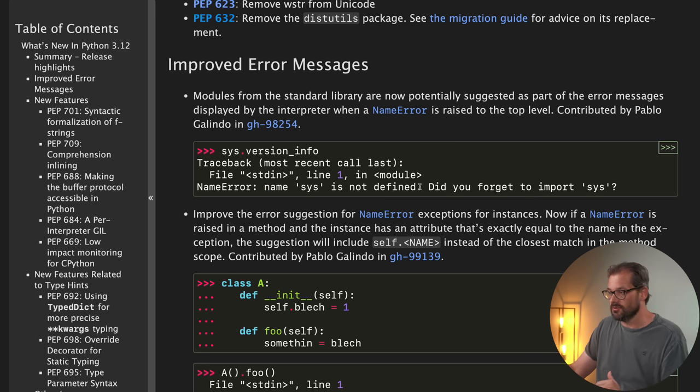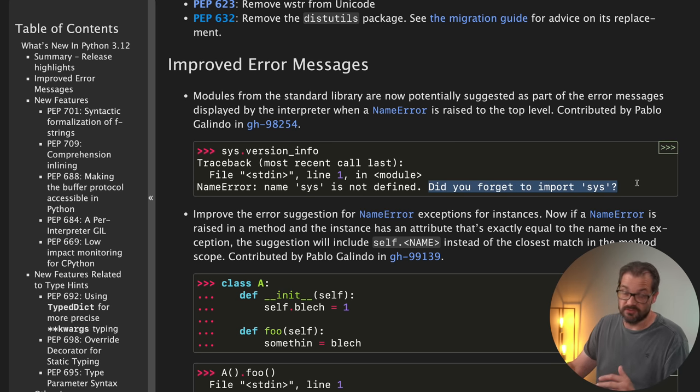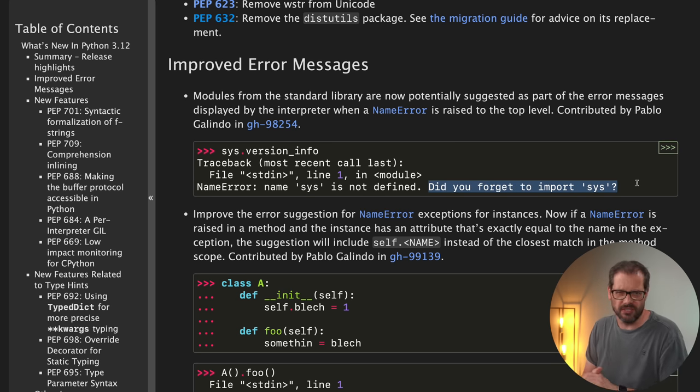So if you try to use sys.something, then it's going to mention, hey, did you forget to import sys? It's a minor thing, but it's pretty useful.